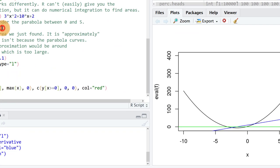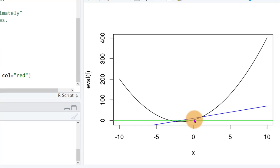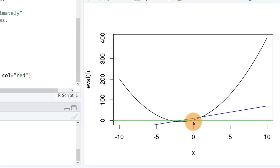what that'll do is find the area under the parabola curve there between 0 and 5.